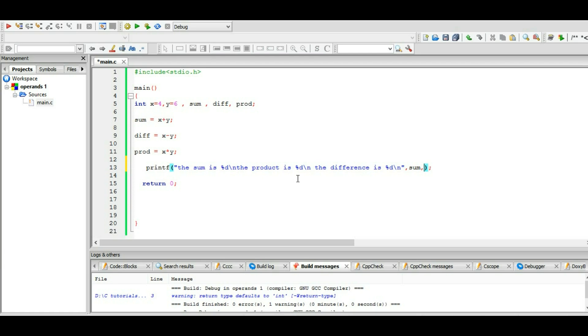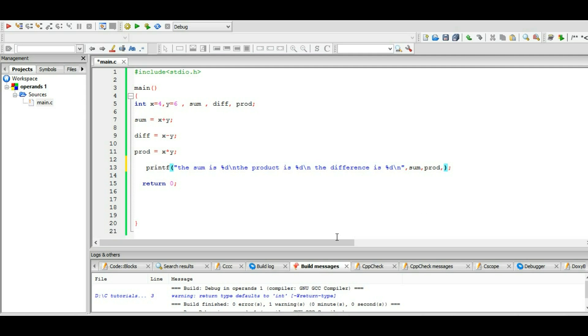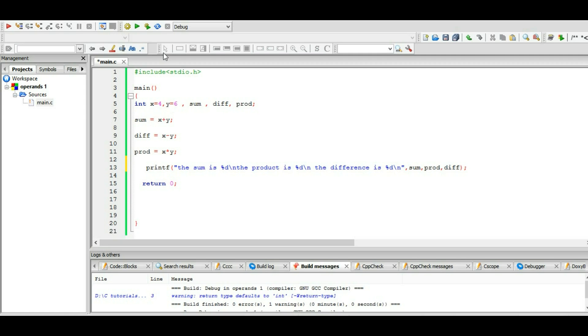next is the product, so we have to write the product variable. It's not like that - if you have something in order, you have to write the name of that just in order. So let's write the product. And the third %d we have is for difference, which is difference. Okay.